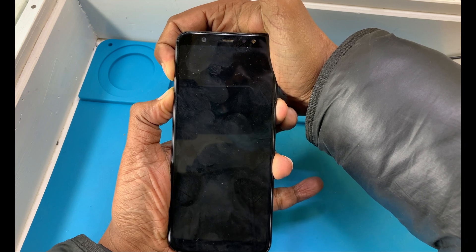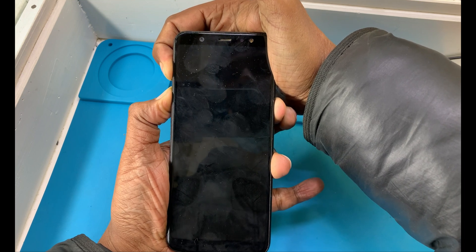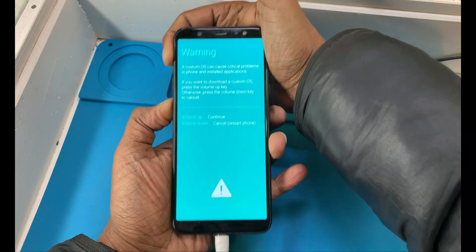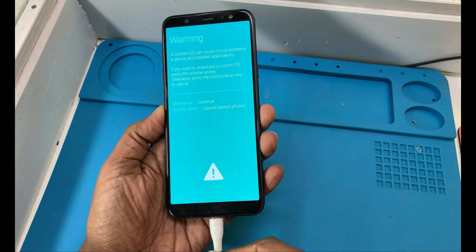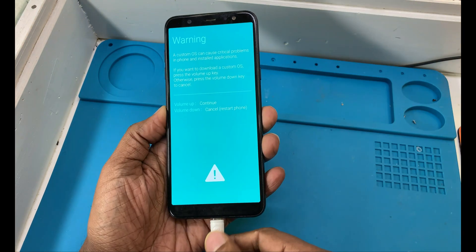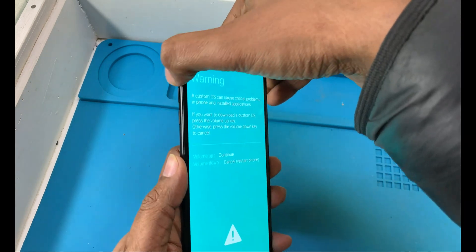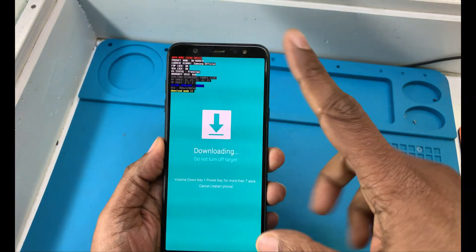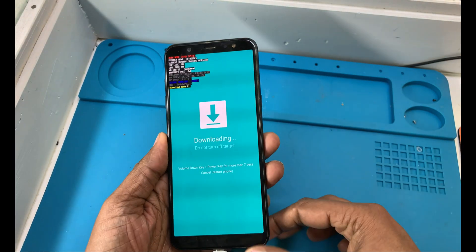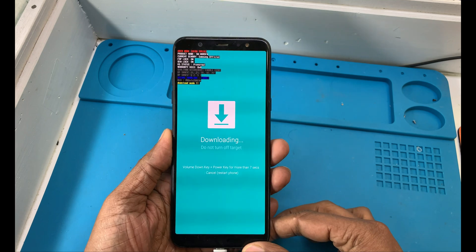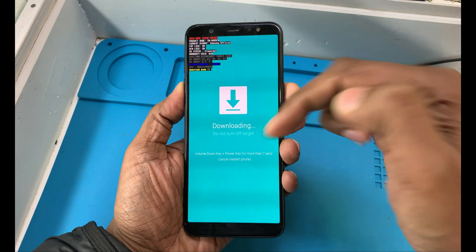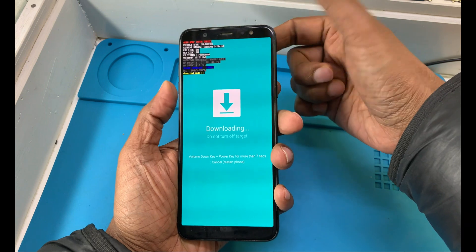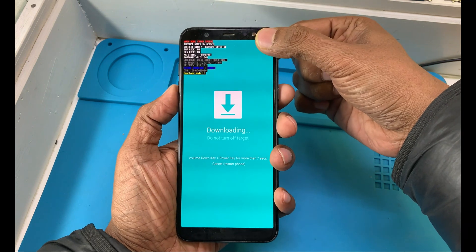Keep pressing — don't release. Now it's showing that the data cable is connected to my computer, and then press the volume up button to confirm. This is the download mode.